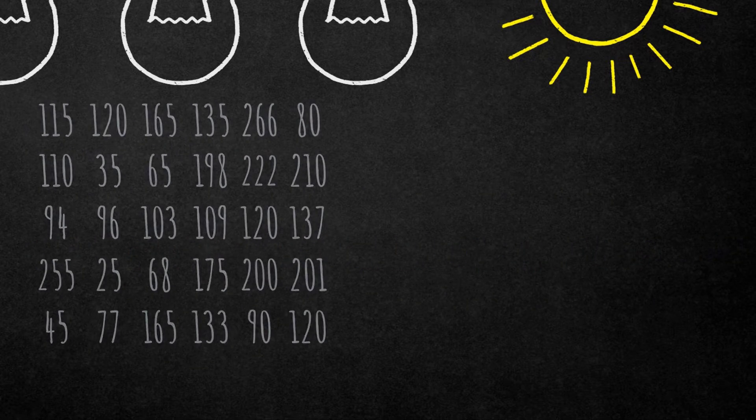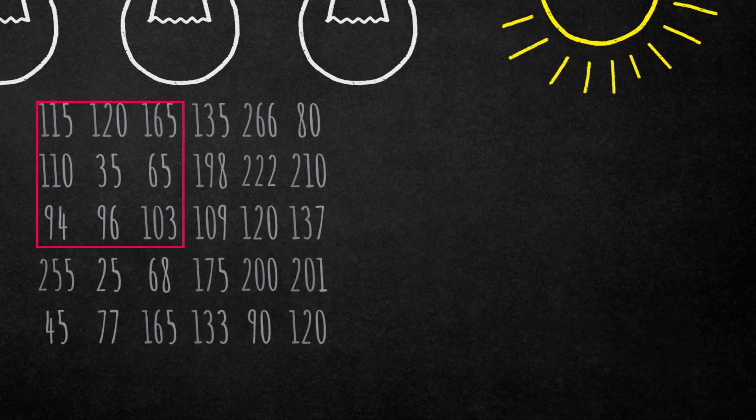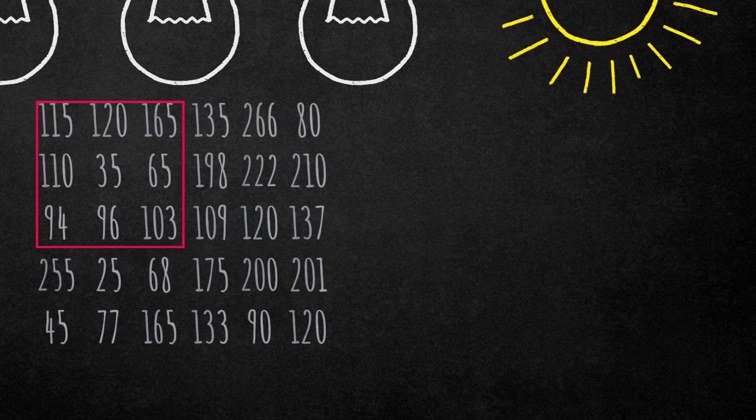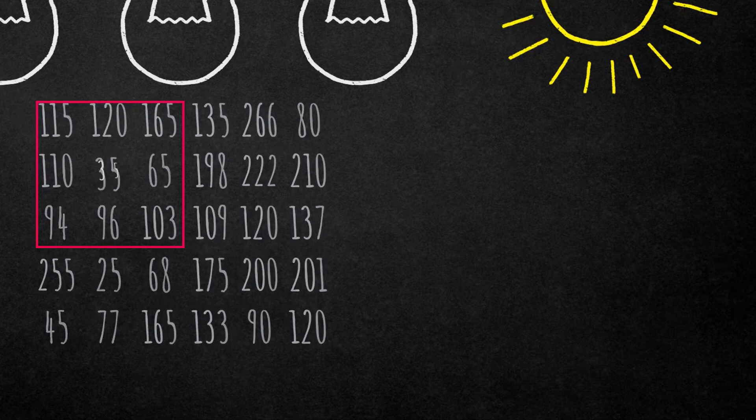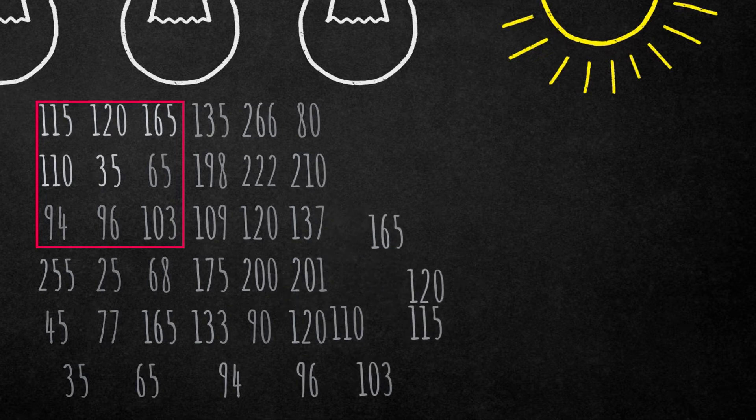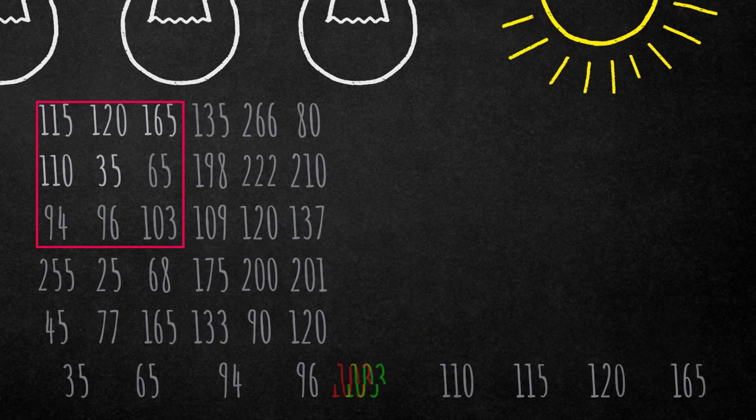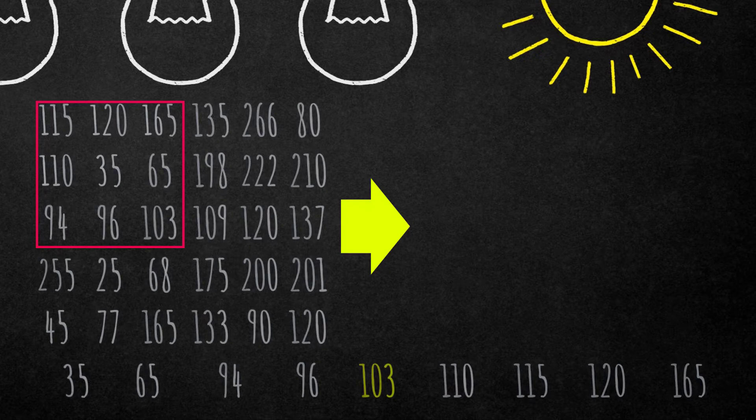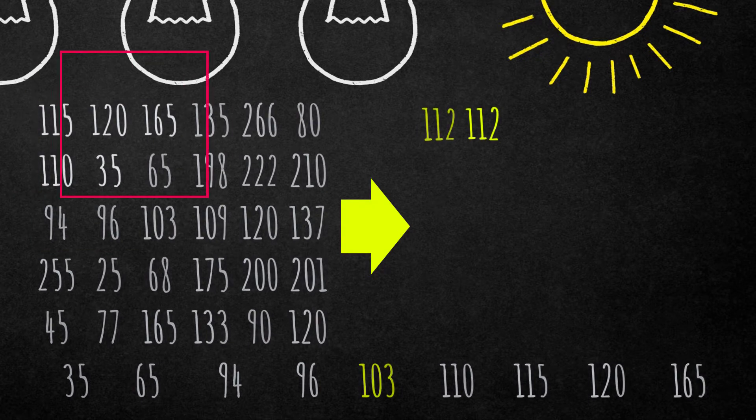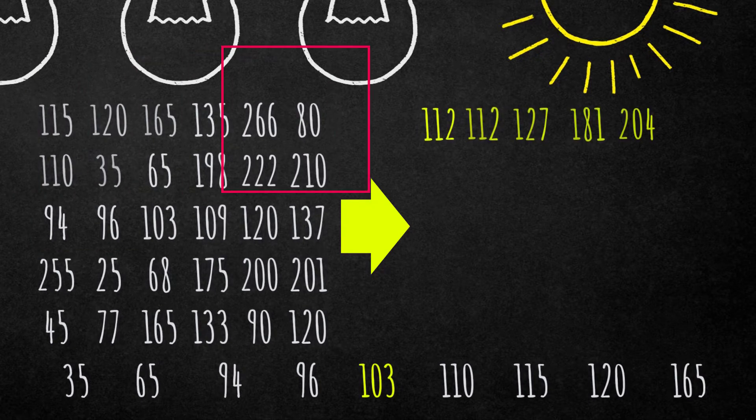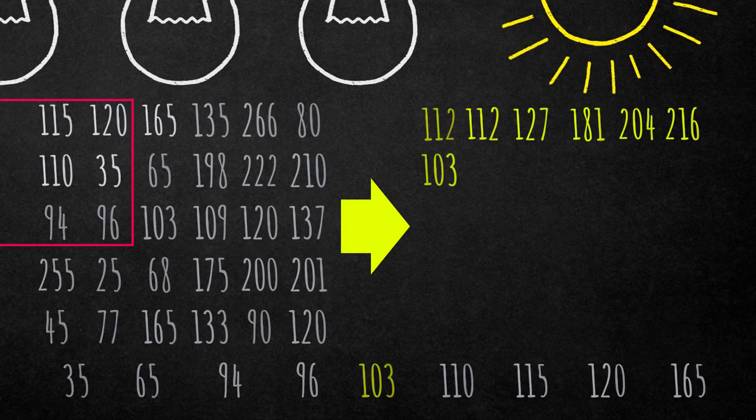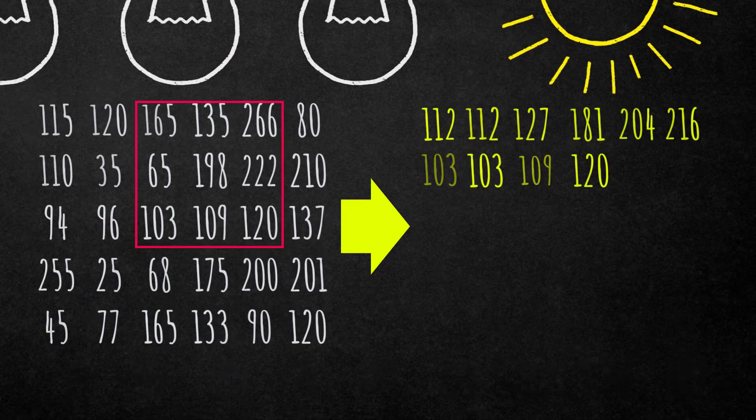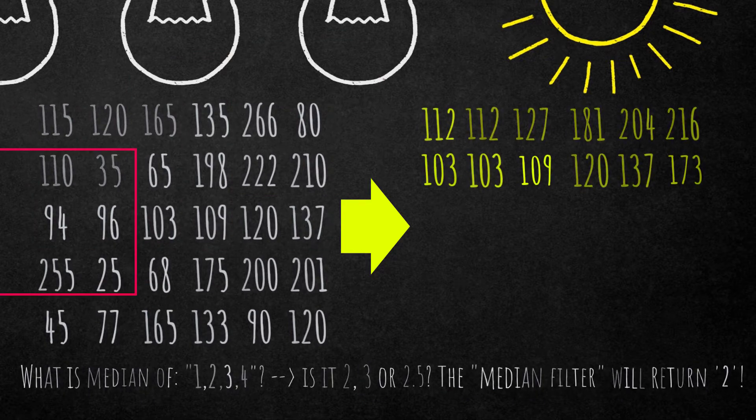How does it work in theory? As input you have an image layer which consists of numbers, and then you define the filter size. In this case it's 3×3. Then it takes all numbers in this kernel, sorts them, and takes the middle value. In this case it would be 103 as you see at the bottom. Then this window moves across the whole image and creates a new image as output, as you see on the right hand side.